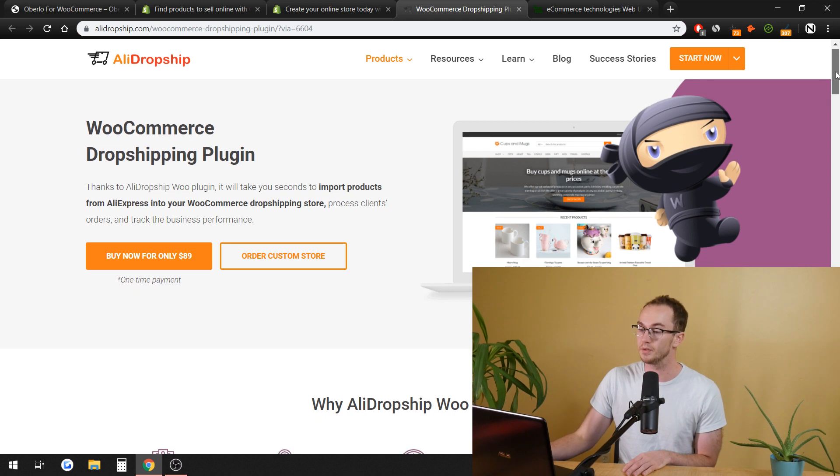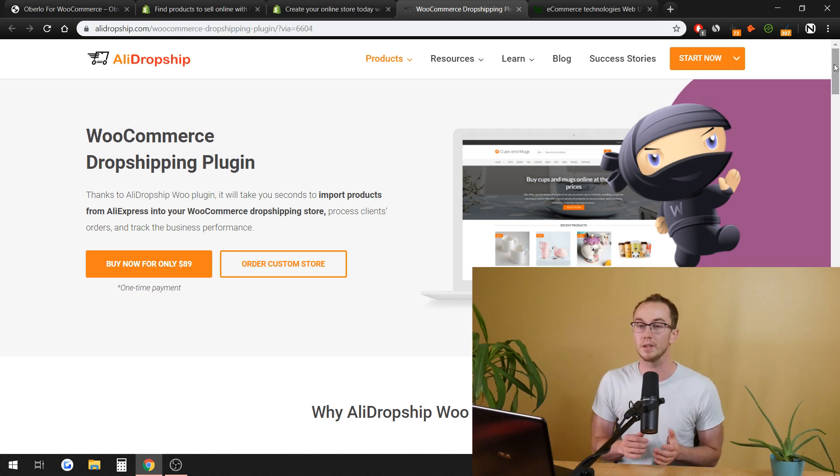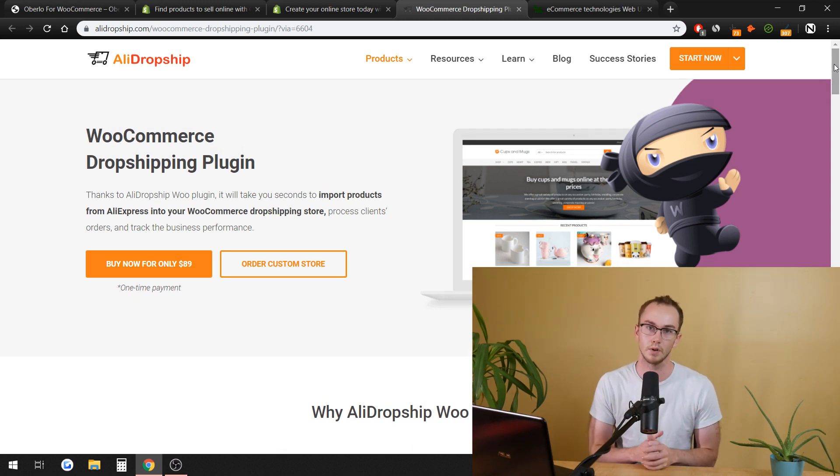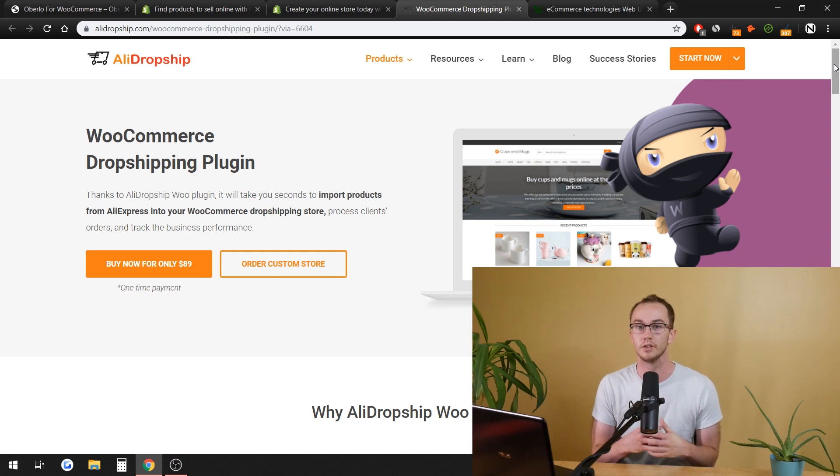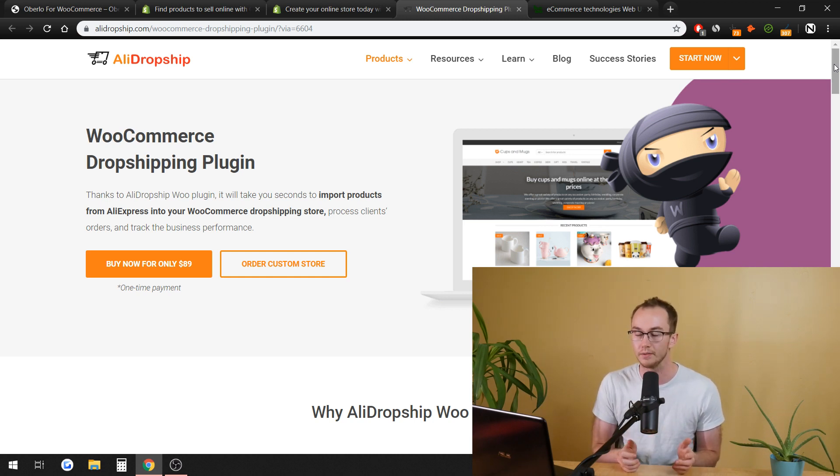This is great because you can still run a WordPress website, and then if you wanted to add the e-commerce and the dropshipping kind of stuff, you can do that if you want to.